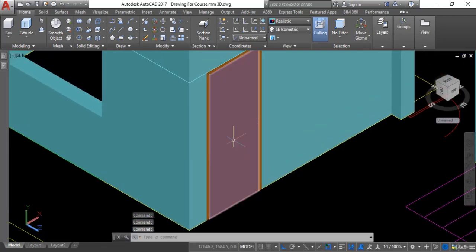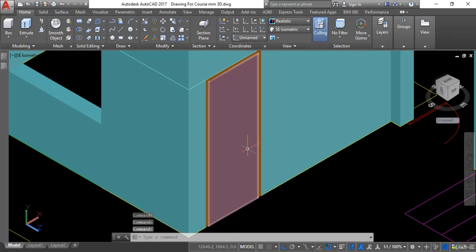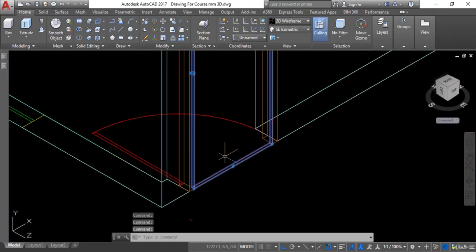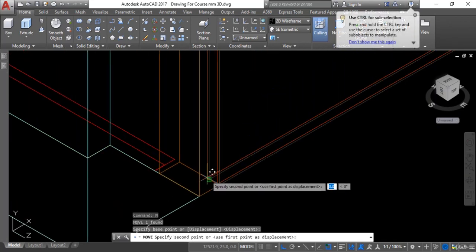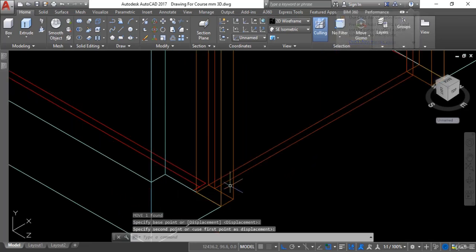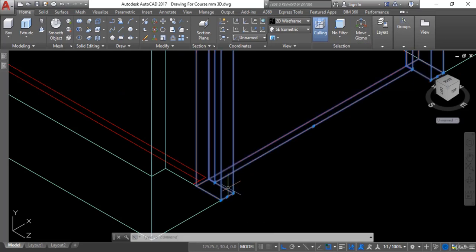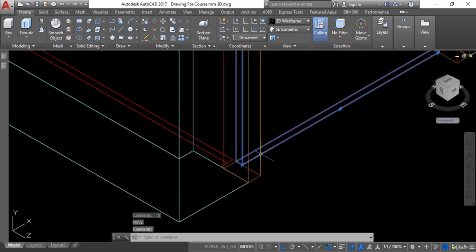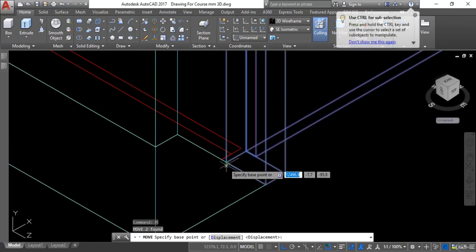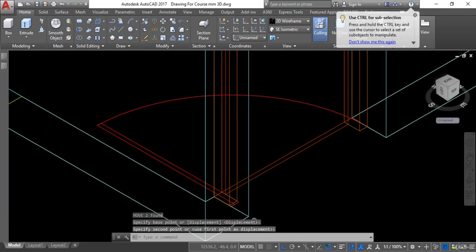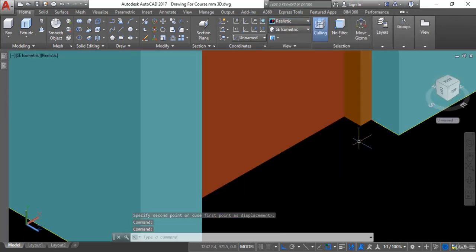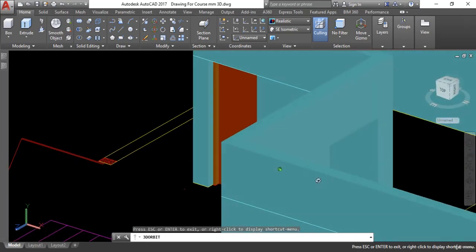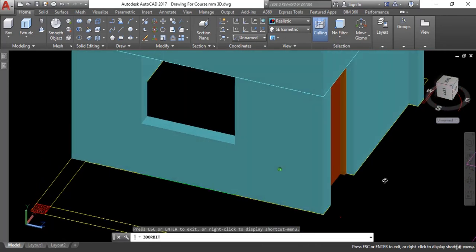Now we can see it is created. We need to make some adjustments — we have to move the door shutter inward, and the door frame as well. I will enter the move command, pick from this point, and move it inward. Then I will select both the shutter and the door frame and move them in this direction, because the door is opening inside the room. Now let's go to realistic view — you can see the result, and if I orbit and rotate, you can clearly see the door frame and the door shutter.